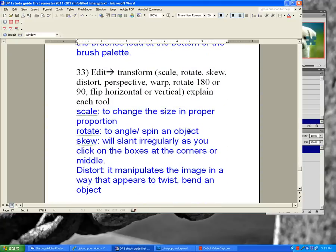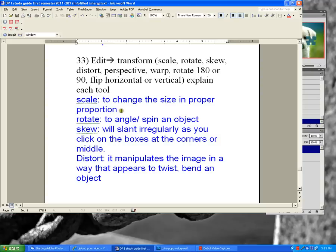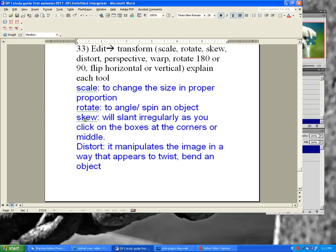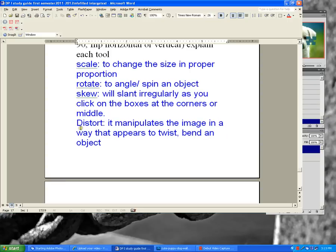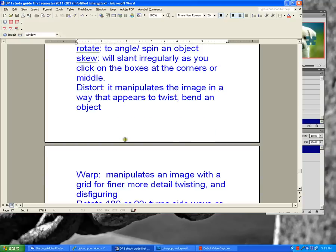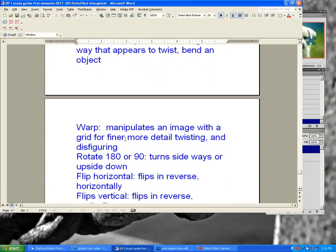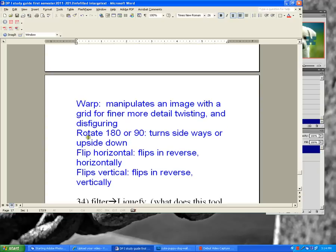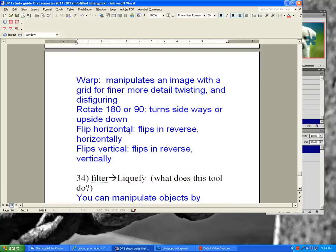Edit Transform has various options: scale, rotate, skew, distort, perspective, warp, rotate 180 or 90, flip horizontally, and flip vertically. Scale changes the size in proper proportion when you hold Shift. Rotate changes the angle. Skew slants it irregularly. Distort twists and bends. Perspective keeps changes symmetrical. Warp adds a grid for finer manipulation. Flip horizontal reverses it horizontally; flip vertical flips it upside down.